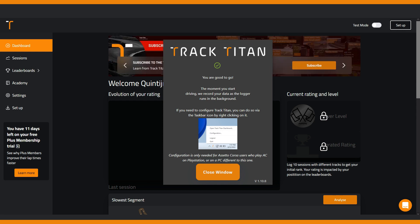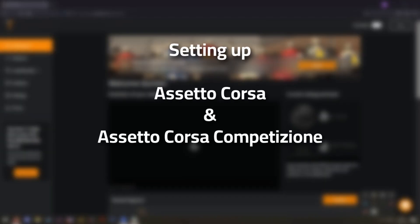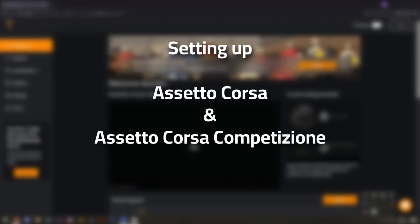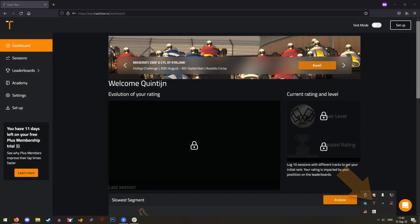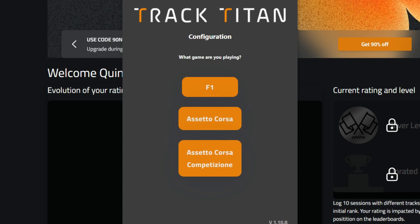Now the only thing left to do is set up your games. When you want to record your Assetto Corsa or ACC laps, right-click the Track Titan icon on your taskbar and go to configuration. Here you can choose AC or ACC, and you're done for those games.